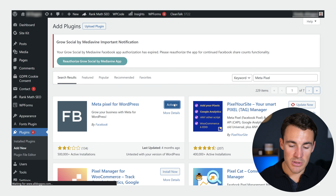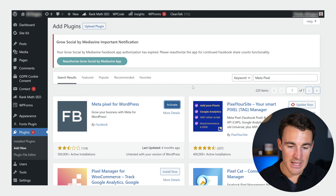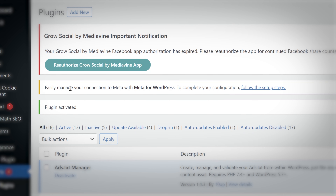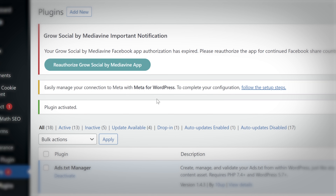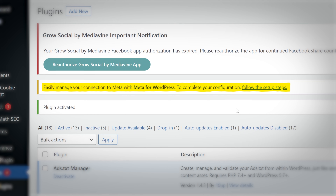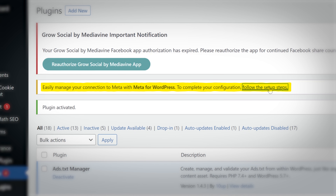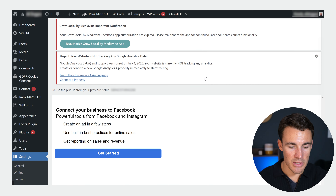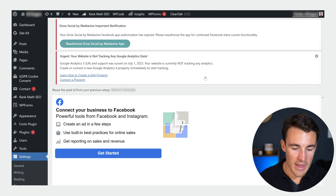I wanted to keep this video much more focused on the Conversions API. But once that's been installed, I can then click Activate. And then we've got this notification that says 'easily manage your connection to Meta with Meta for WordPress — follow the setup steps.' So that's exactly what I'm going to do and walk through.